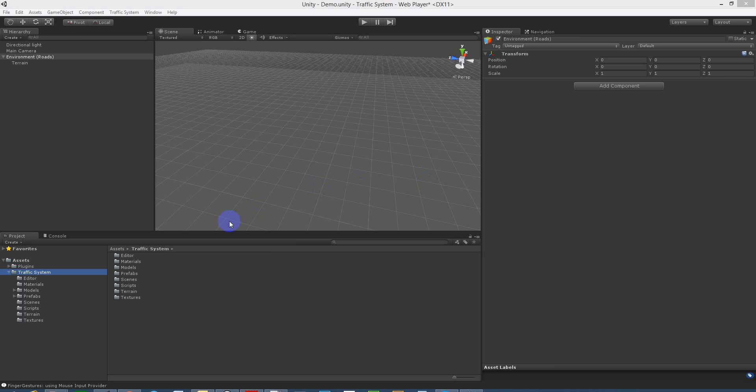Hi and welcome to the road and traffic system for Unity 3D. We are going to go through and show you how to place a piece of road using the editor and a couple of the components with the editor.